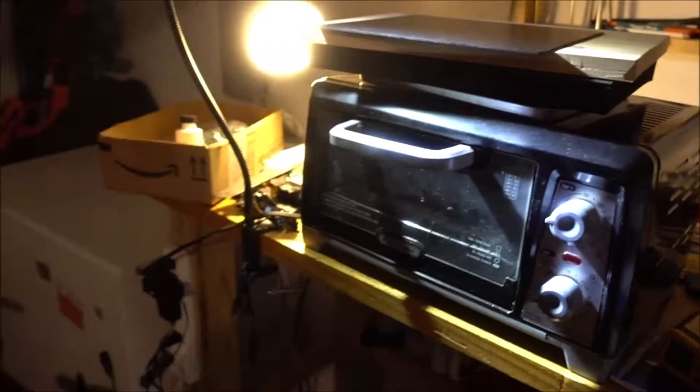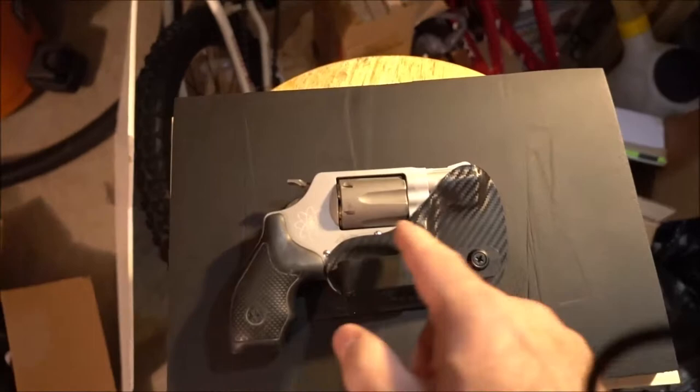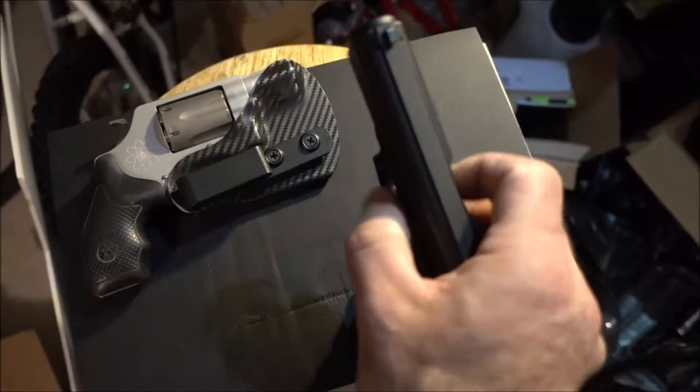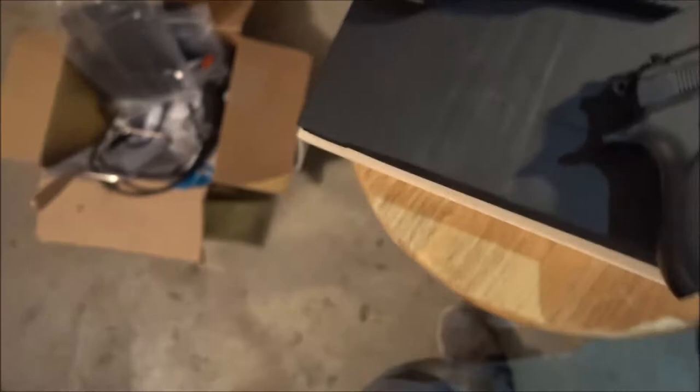For my revolvers, if you've seen my other videos, I like to make these a cut out for the cylinder. Make it as thin as possible. I've already made them for all my revolvers, which are plenty, so I'm going to make one for my Bersa Thunder Plus. This is a good pistol because it's very thin up to this point and the bulk is here.